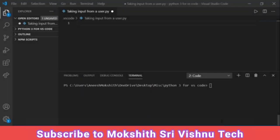Hello everyone, welcome to my channel. I am Mokshit and in this video I am going to explain how to take input from a user. Taking input from a user means the computer will ask us to give the input.